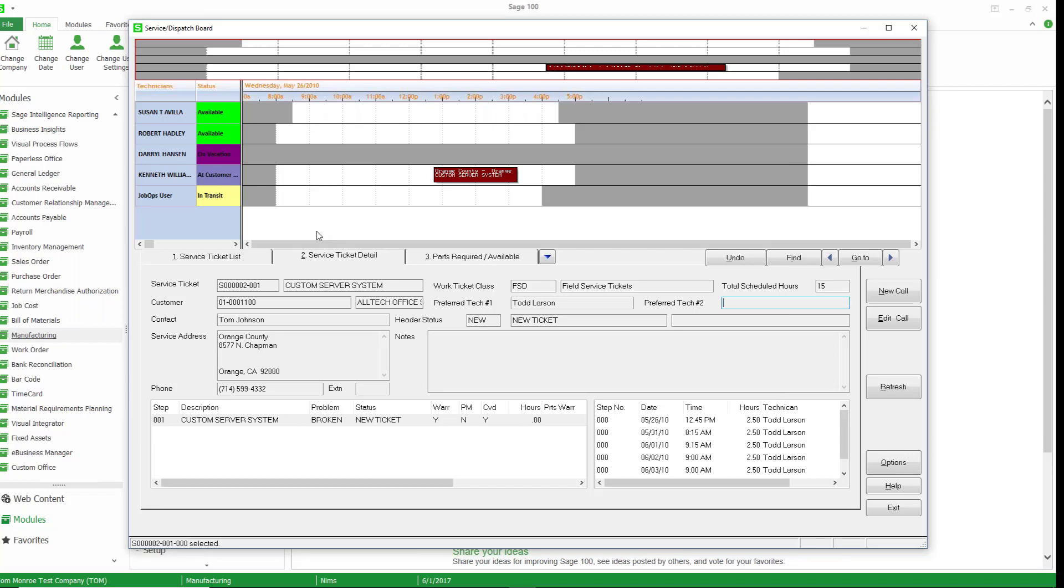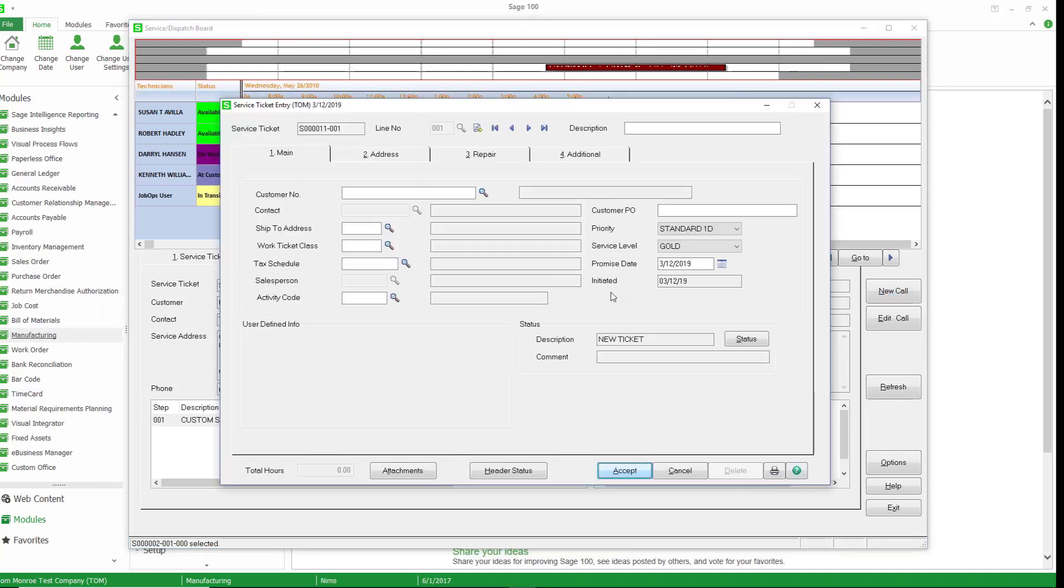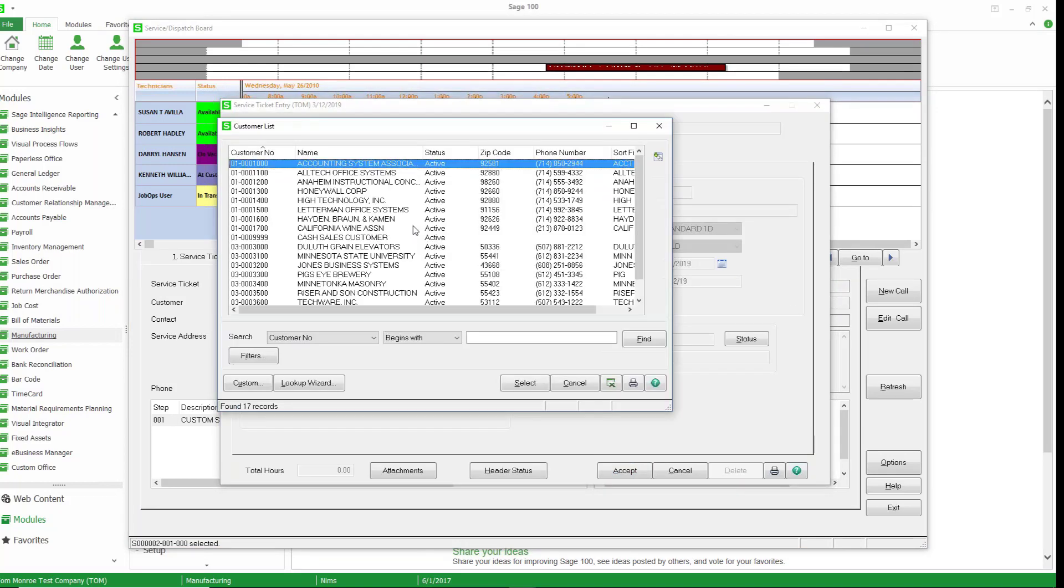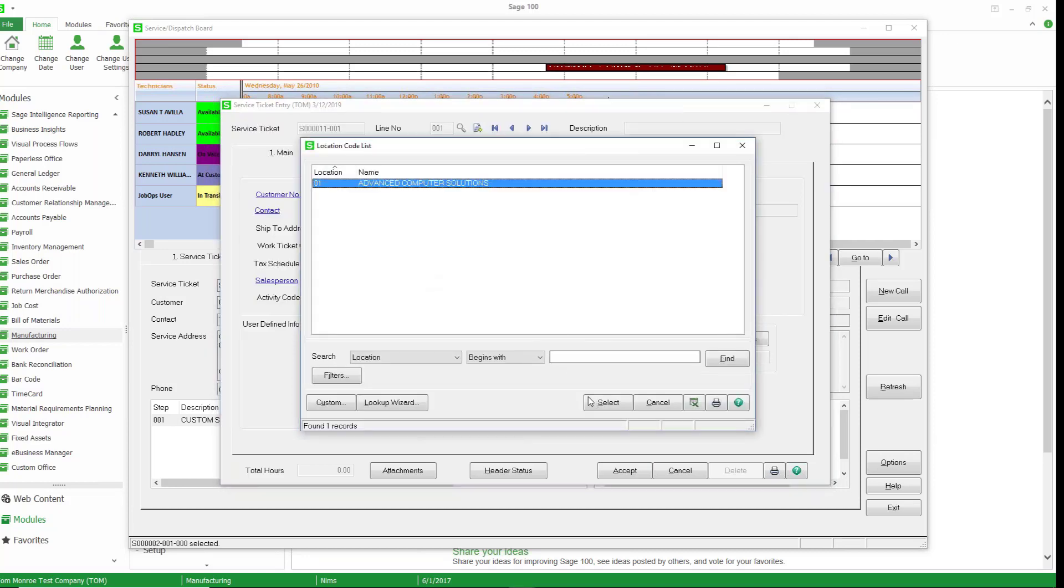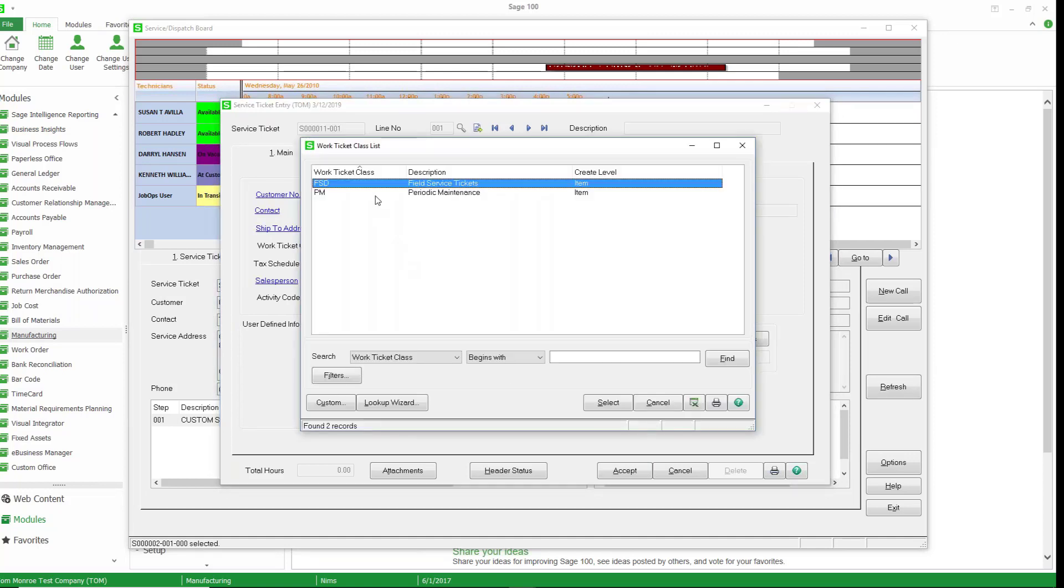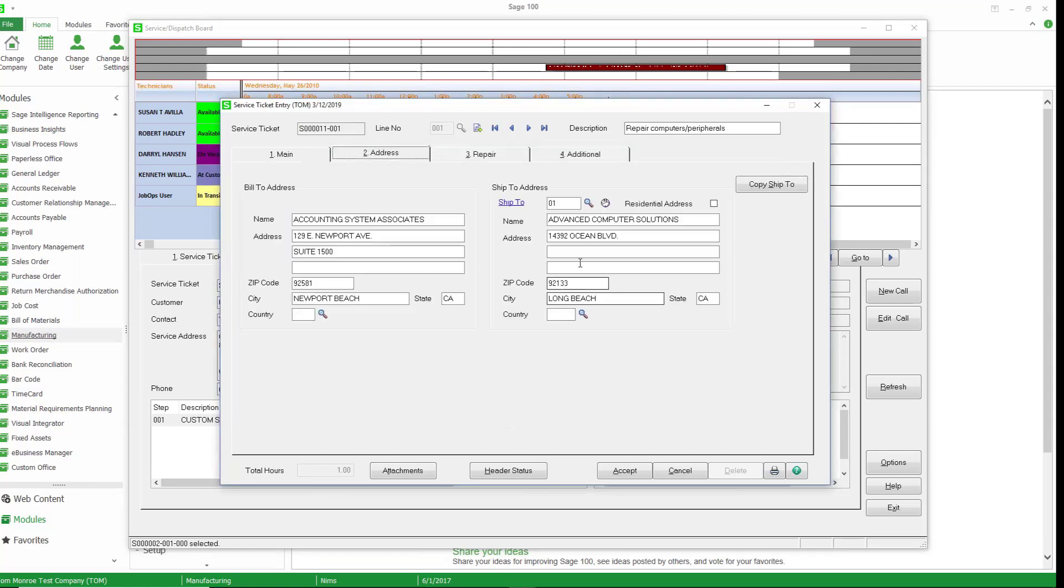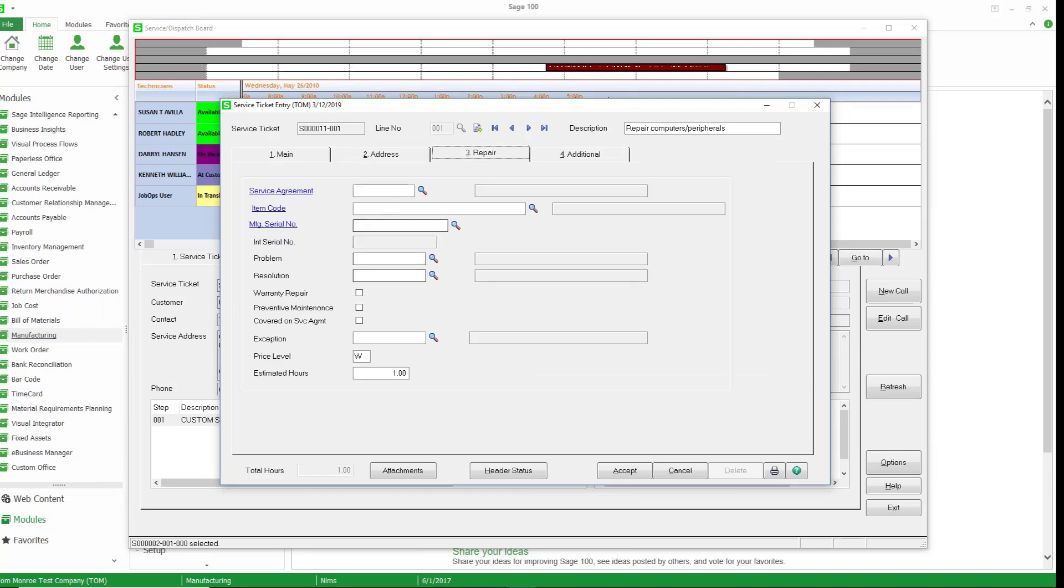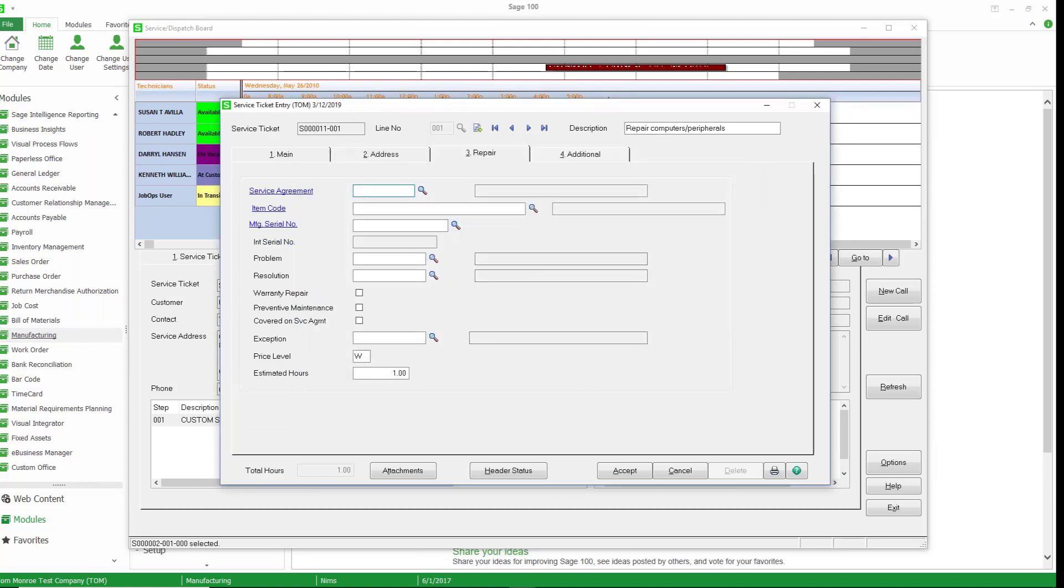But the thing I really wanted to show you here is creating a new service call. So we're going to create a new call just with the click of the button. So this could be your dispatcher has the screen open at all times. You're just going to create a new call. Go ahead and assume that it's from this customer. And the service call is at this address. And we're going to go ahead and use the work ticket class field service tickets. So we have the address information. If we have a service agreement on file, we can select that.